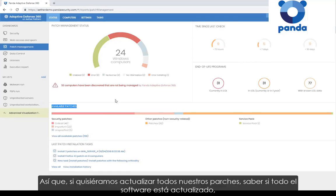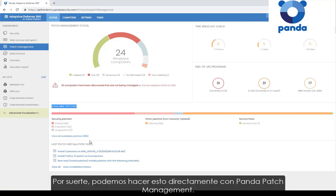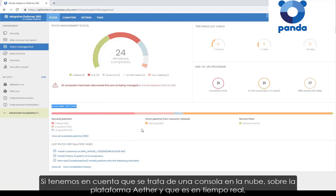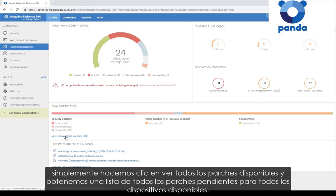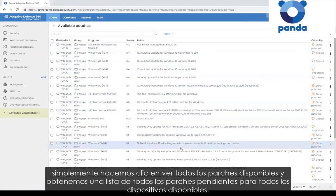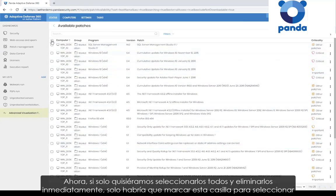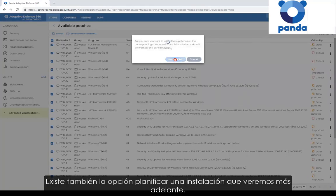So what if we wanted to bring all of our patching up to date? We want all the software brought up to speed — all of the Microsoft patching up to date — to close that gap and reduce our attack surface. It's very straightforward. In fact, it's incredibly easy with patch management. Bearing in mind that this is a cloud console and in the Aether platform it's now real time, it doesn't matter where the devices are so long as they have an internet connection — they don't have to come back to the resident network. We just click 'view all available patches.' Here we have a list of all outstanding available patches for all devices. If we wanted to select all of them and push them out immediately, we can check this box, select all devices, and install immediately by clicking install. There is also an option to schedule for the future.